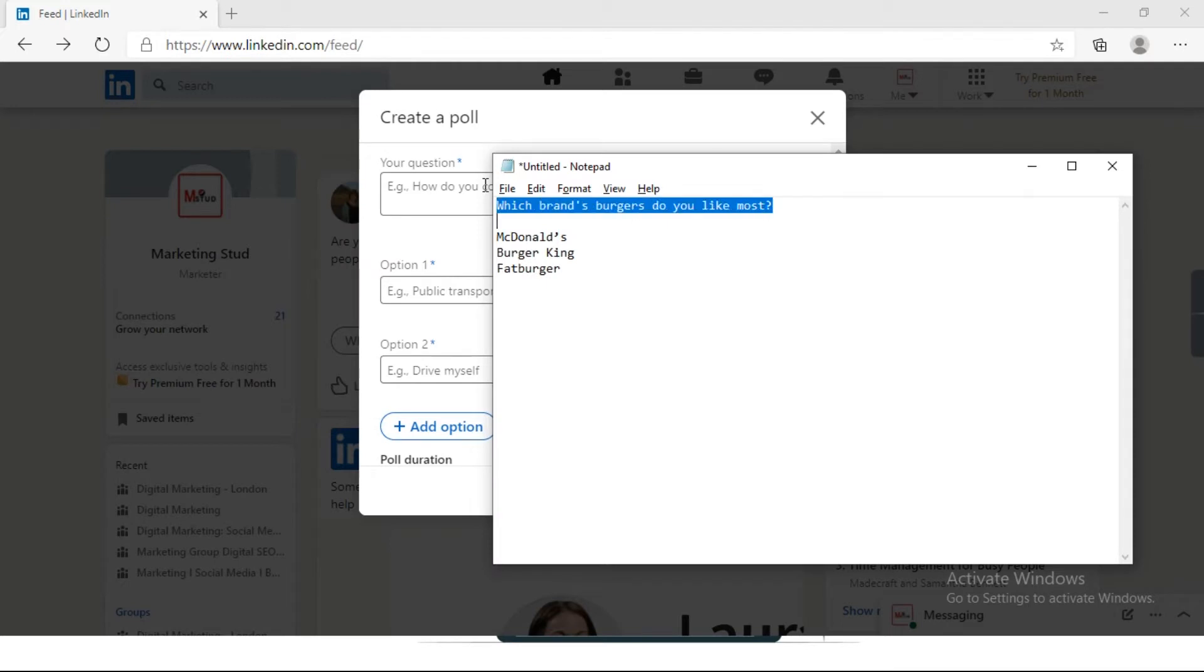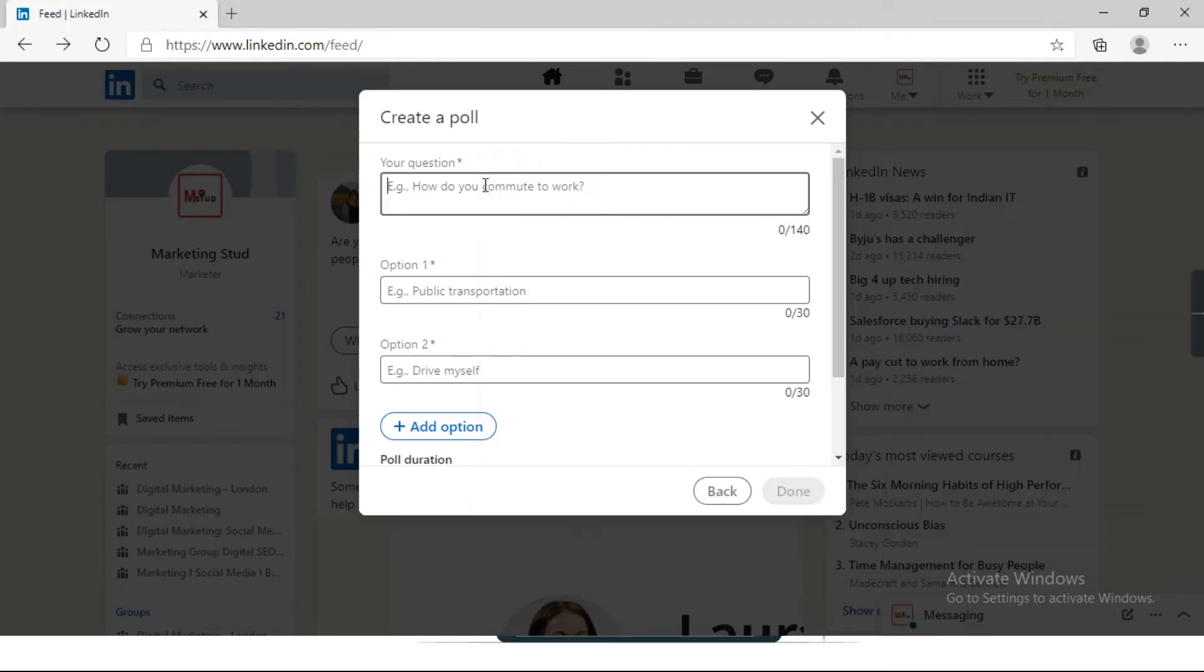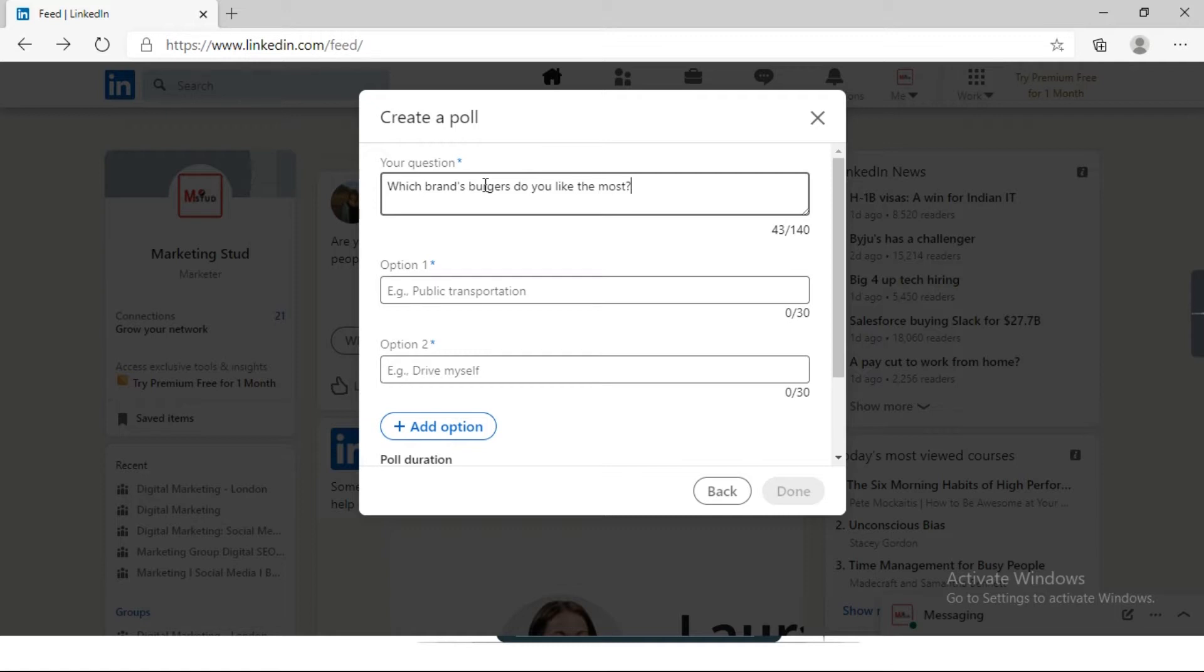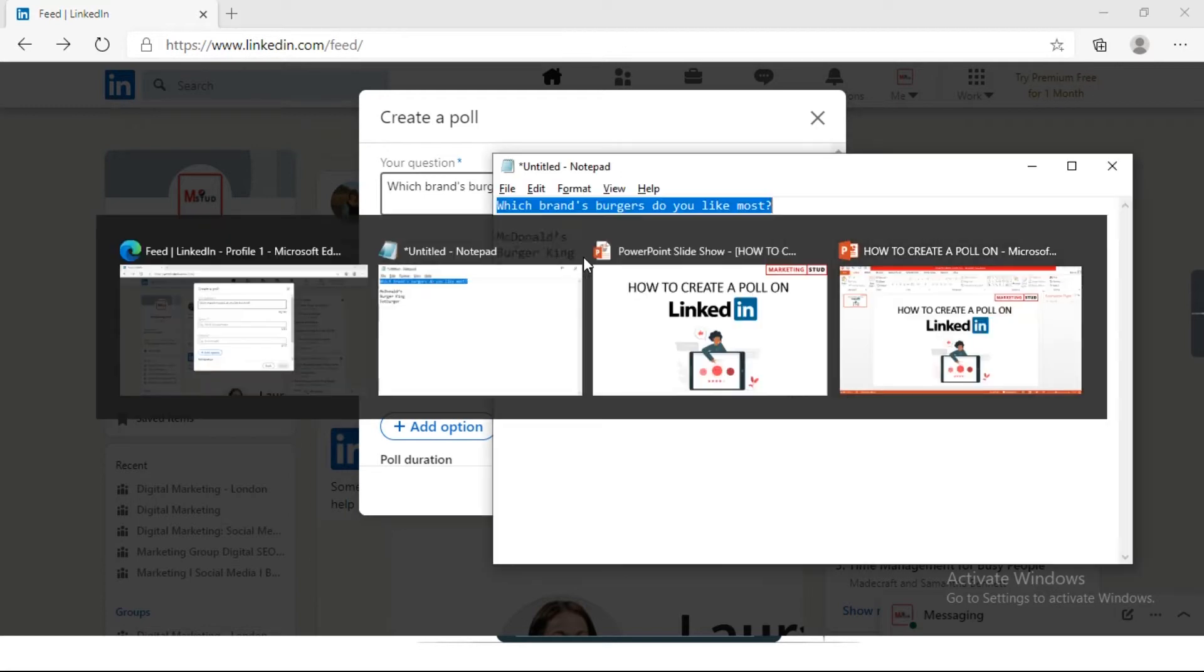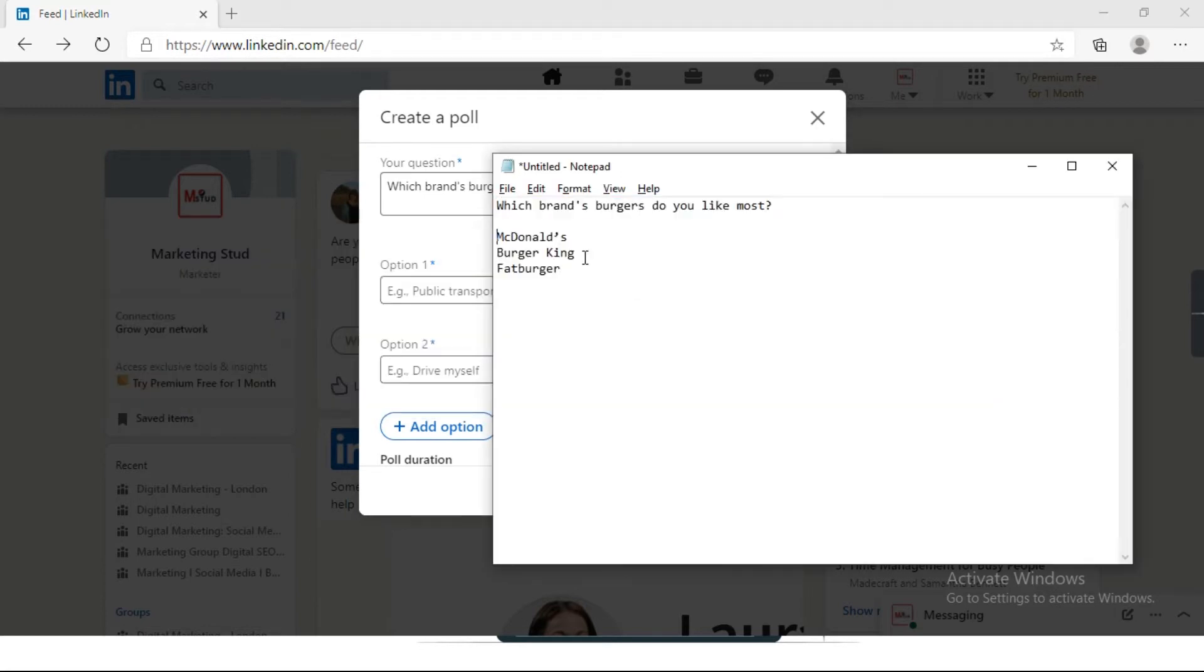The question is: which brand's burger do you like the most? This is my question. I want to get the feedback of people about the brands of burgers they like the most.